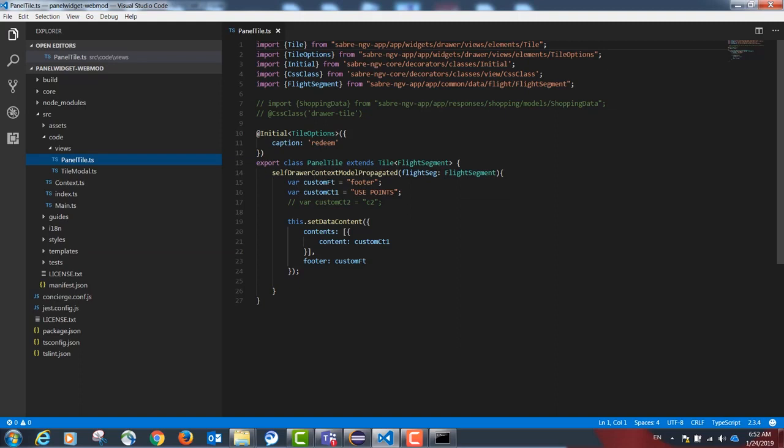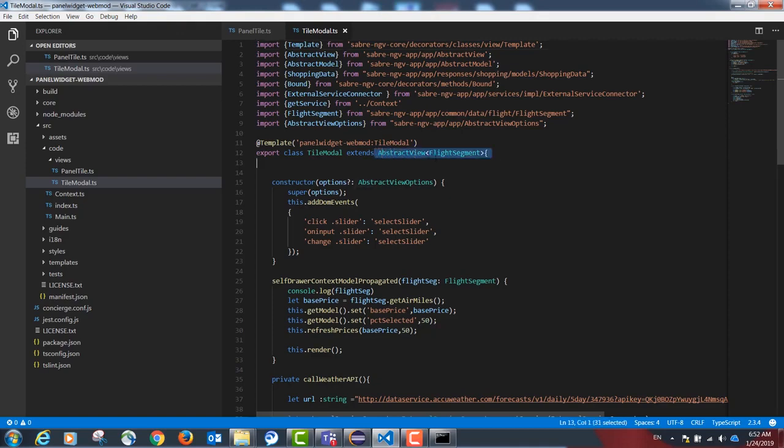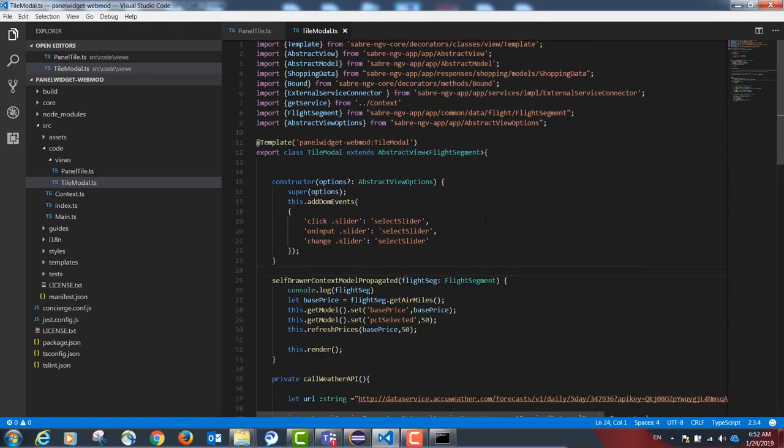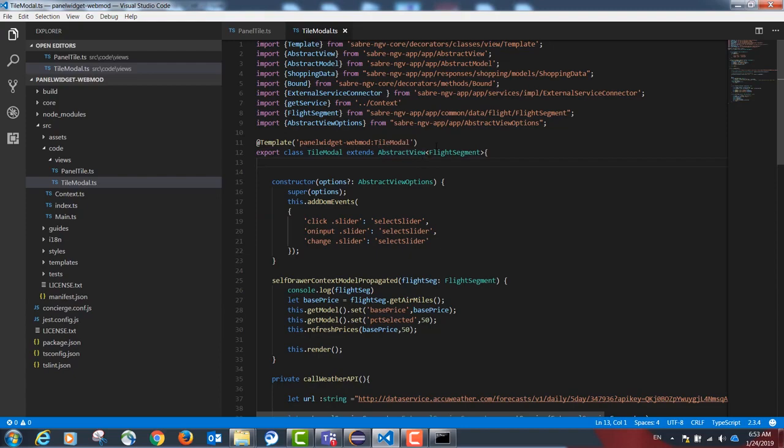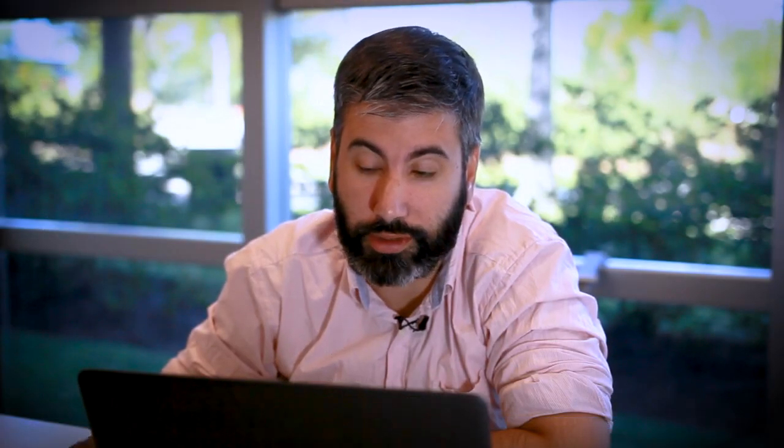Our modal popup is going to extend from abstract view. Keep in mind that you have the option to receive a flight segment object with the information about the flight selected by the agent. Please review the sample if you have any questions.